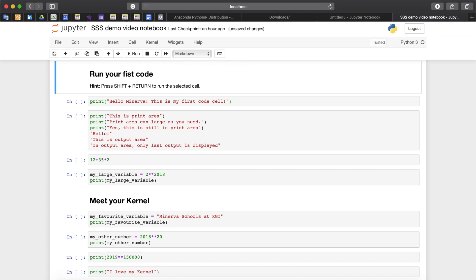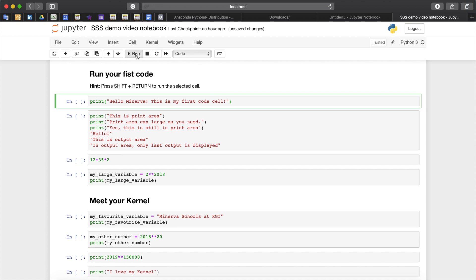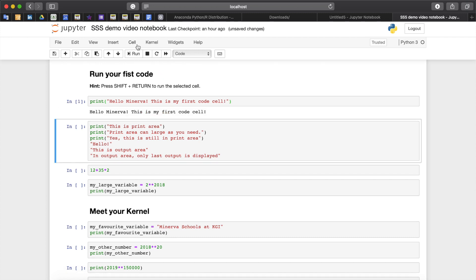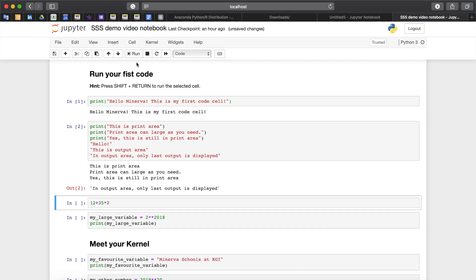Code cells are composed of three areas: the input area, the display area and the output area. The input area contains your python code with highlighting according to python syntax. After you press the run button you will see below the code cell, you will see the display area and the output area.